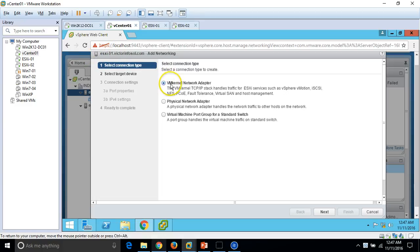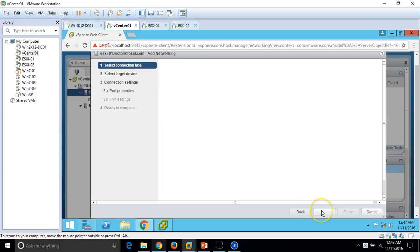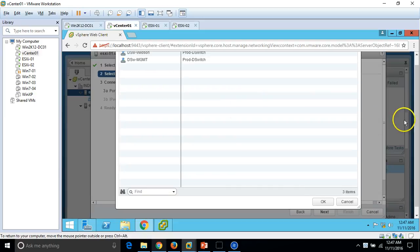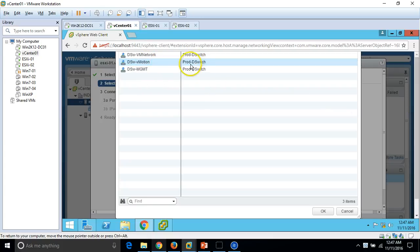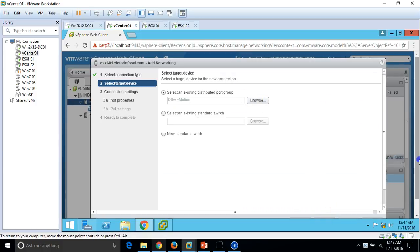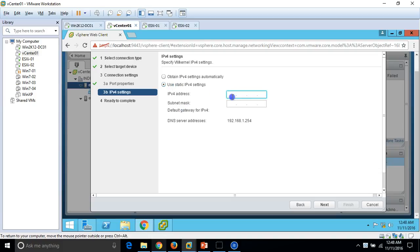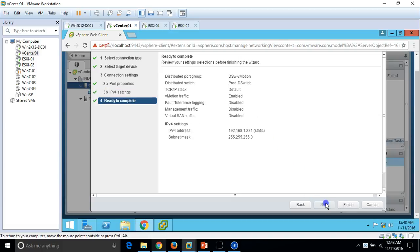We are on ESX01. I want to create one VMkernel network adapter. Click Next. Here we have the option to select an existing distributed switch port group. I will map this to the existing distributed port group DSW-vMotion which we just created. Select it, click OK, and click Next. Here we have the option to enable services — I am enabling vMotion traffic.